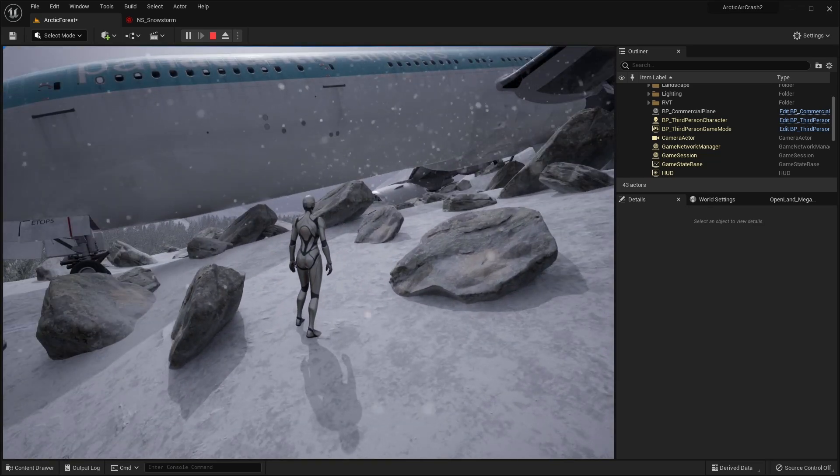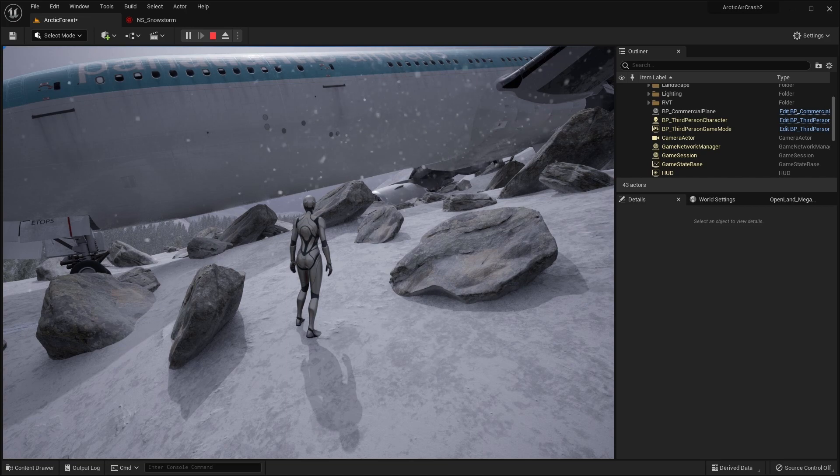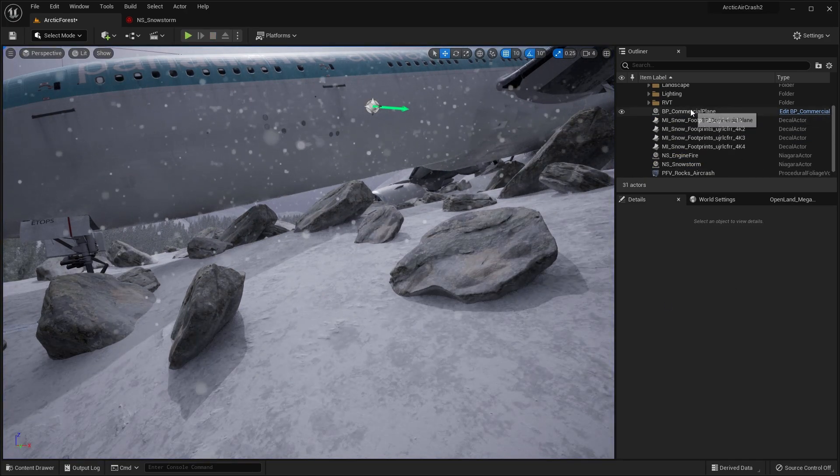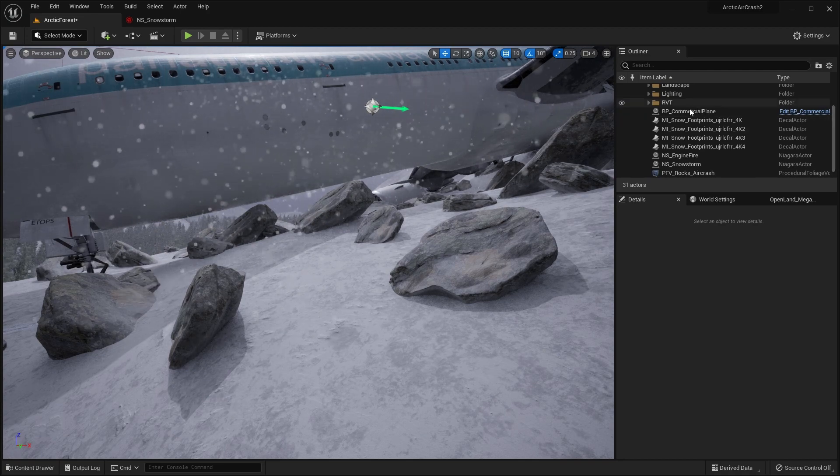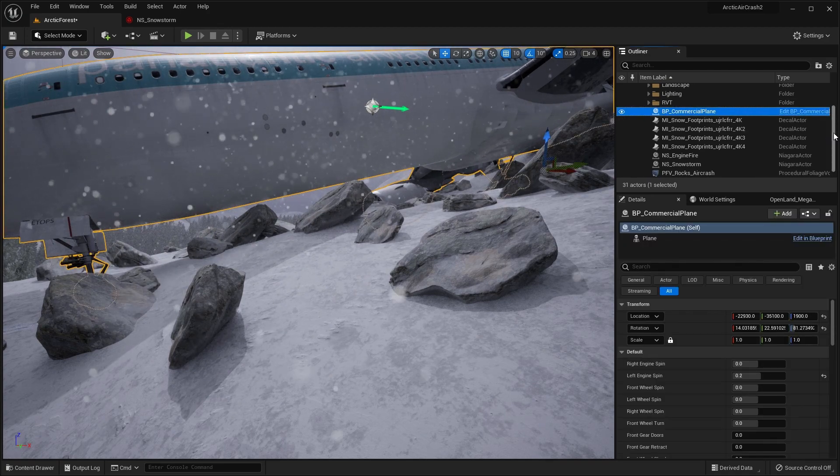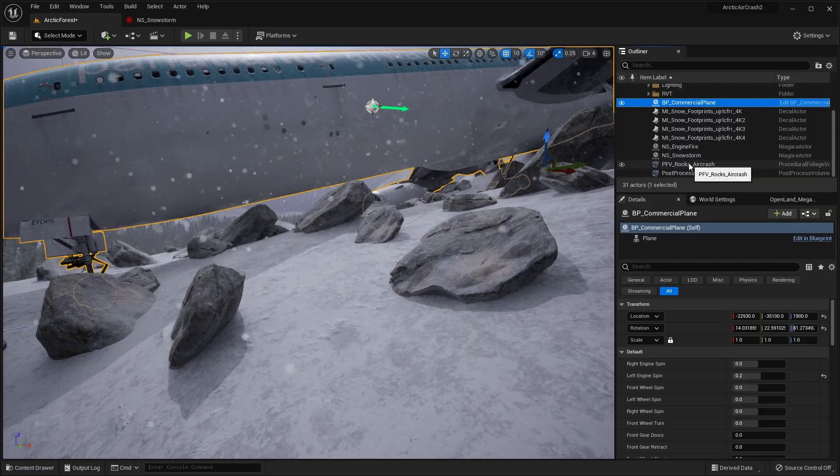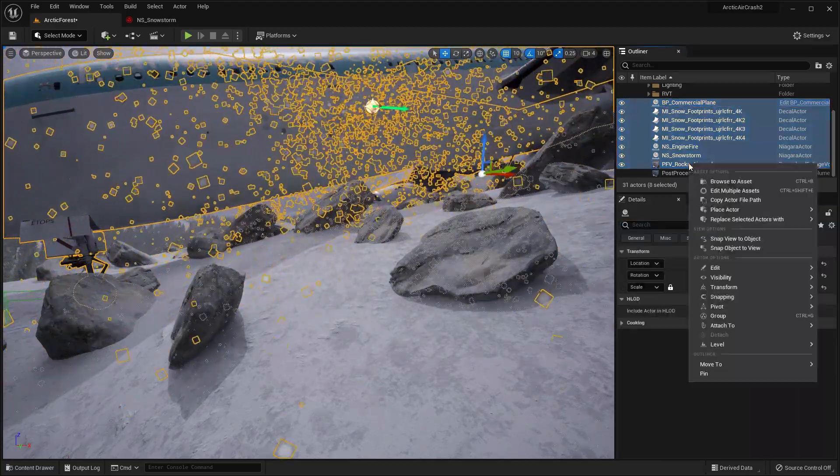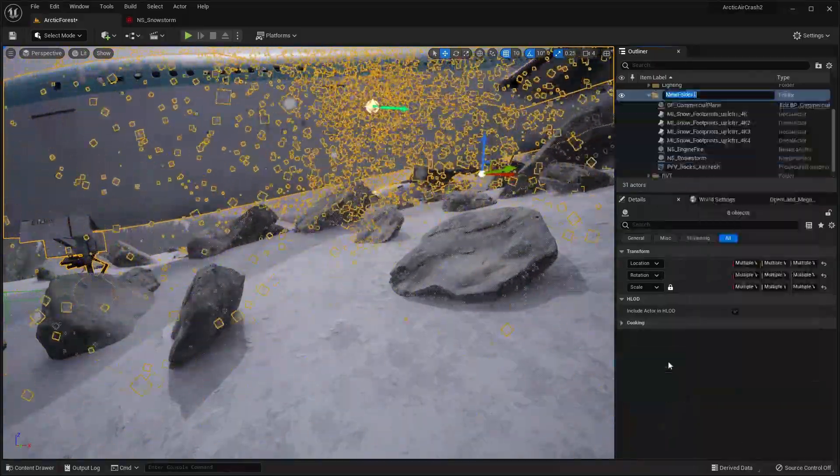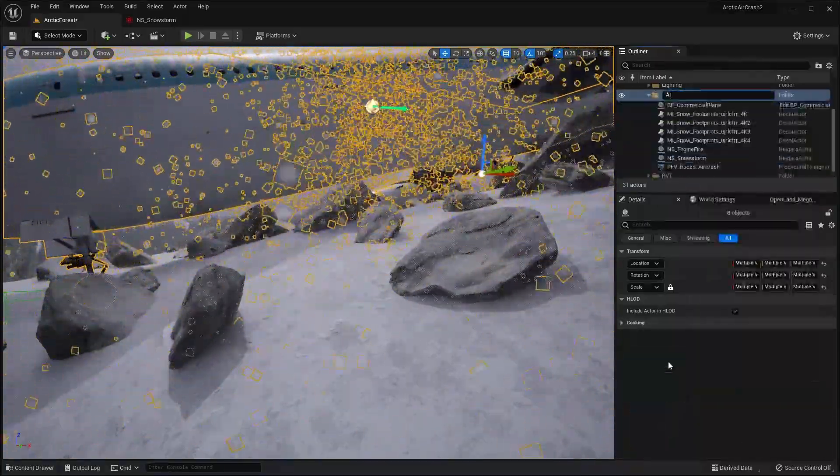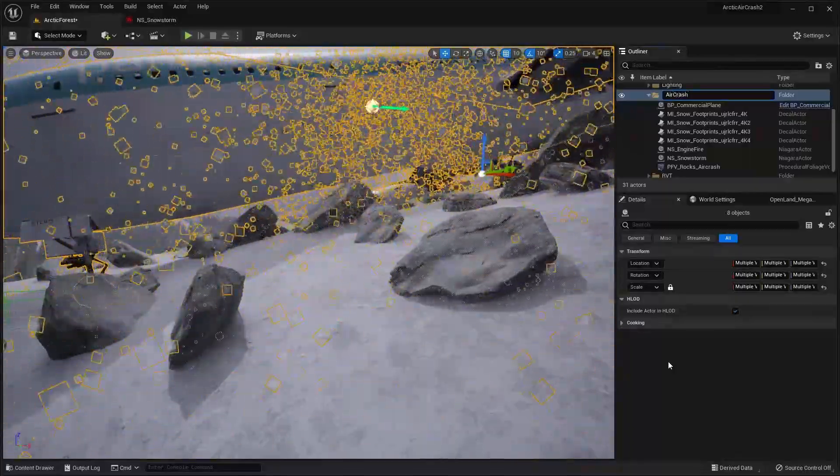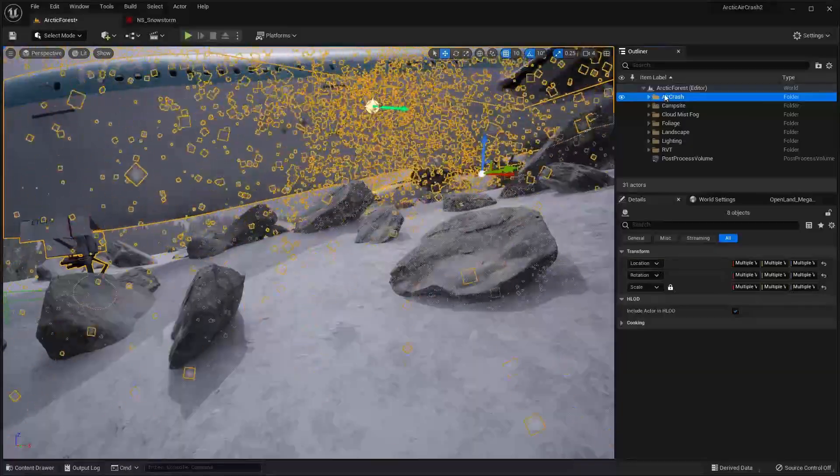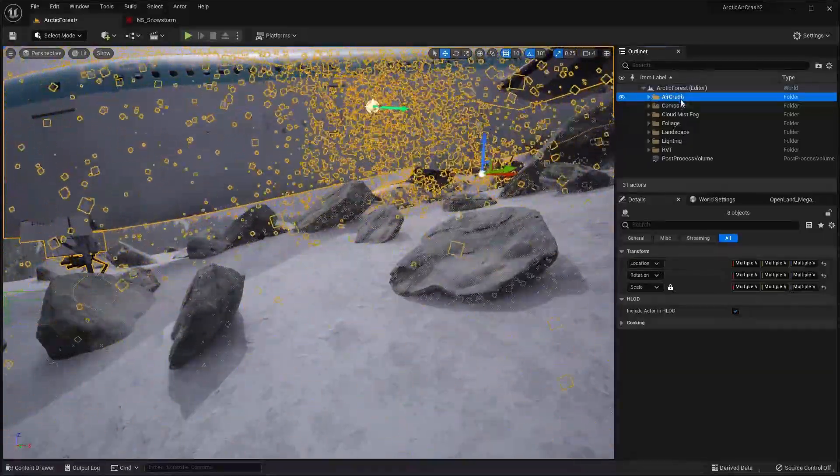So that's pretty much it. Although let's just do one final organisation thing, come out of play mode. We've got all of these new elements here. Let's put them all in a folder for the air crash site. So start with the commercial plane and go down to the procedural foliage volume. And let's right click, move to create new folder and we'll call this one air crash. And so now we have all those nicely organised into a subfolder.